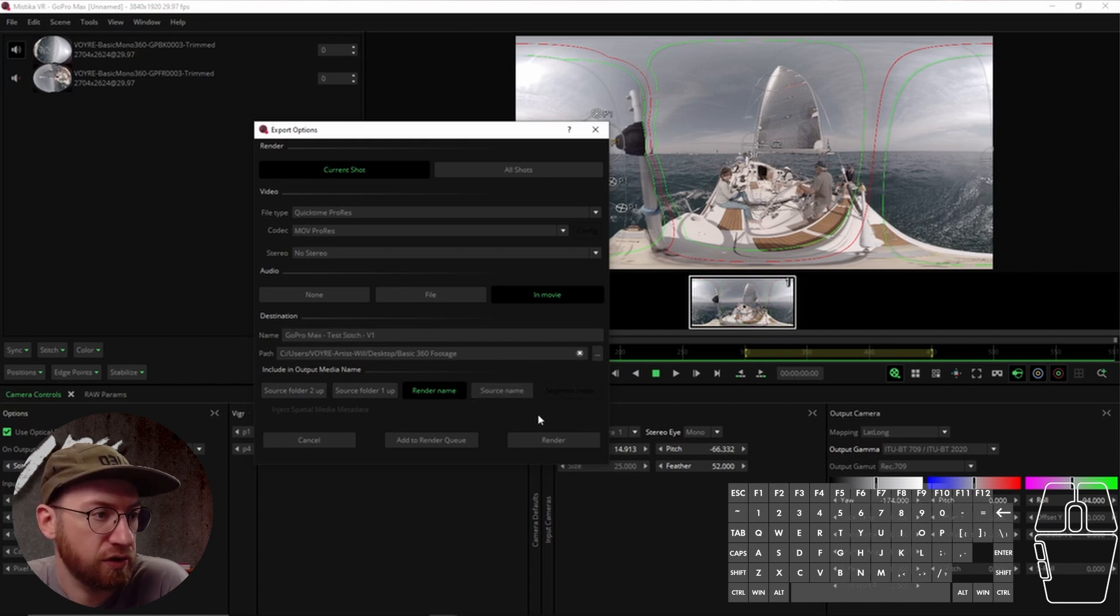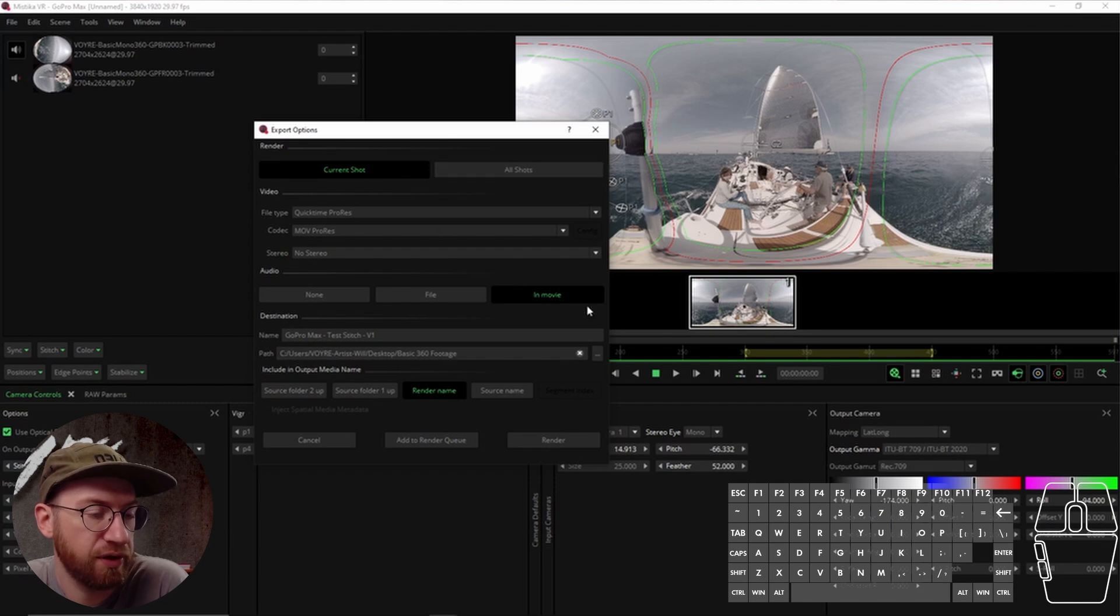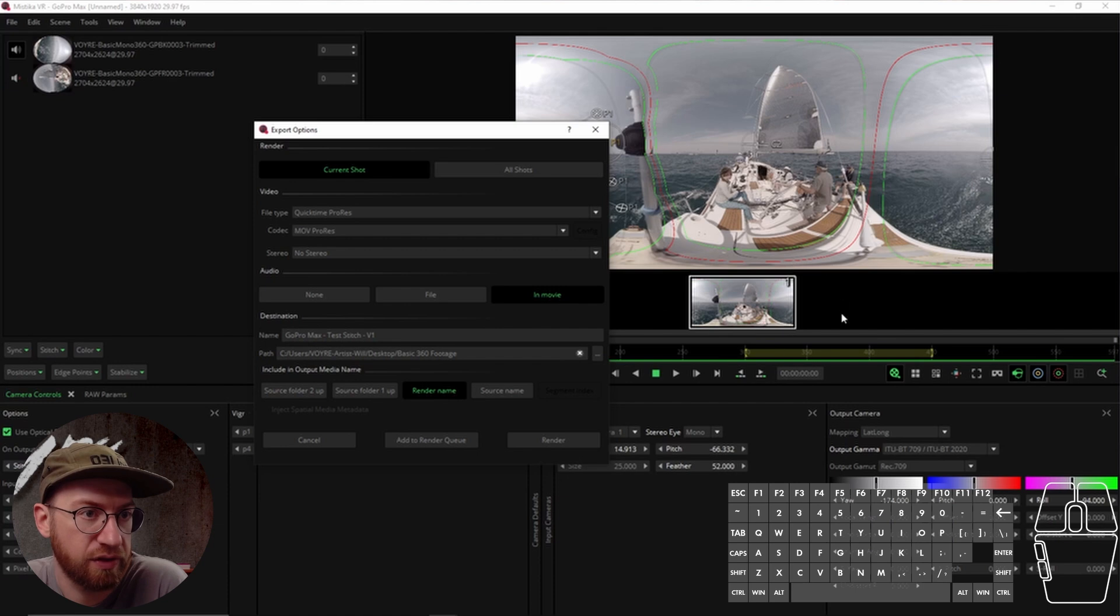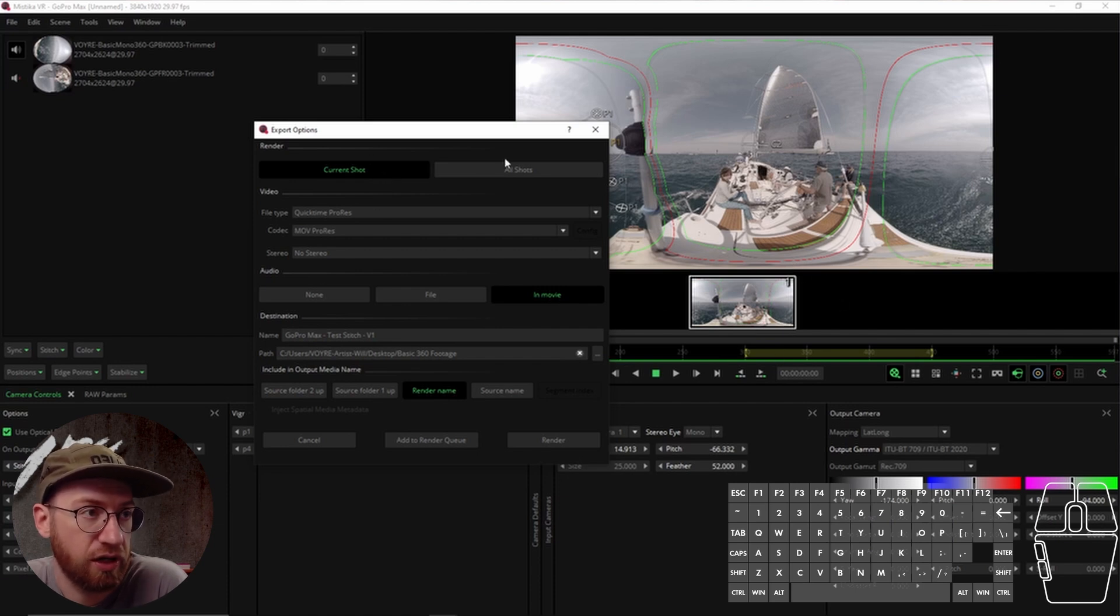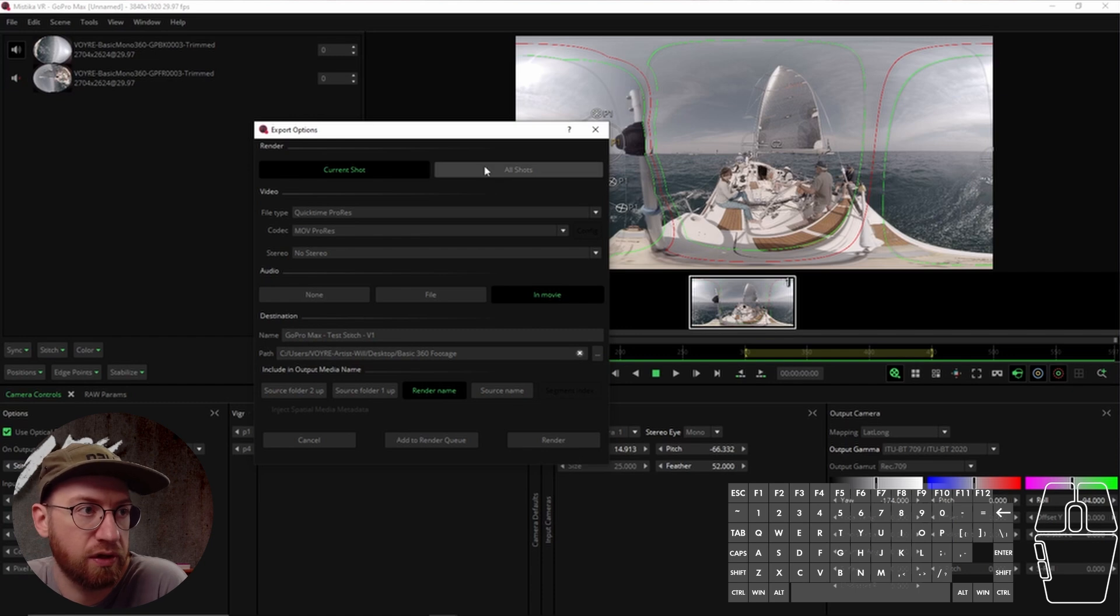So those are helpful things. And then if you just want to render out one clip, and usually it's the one that's highlighted white, that'll be the current shot. But if you add a bunch of clips, you can also batch process everything by doing all shots.